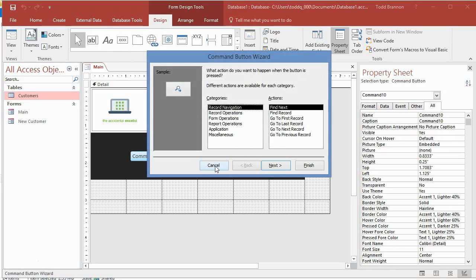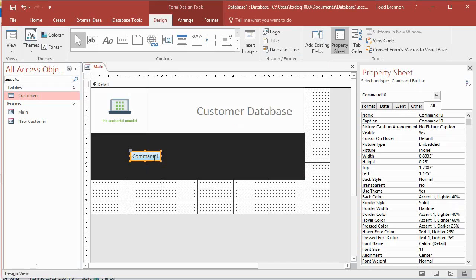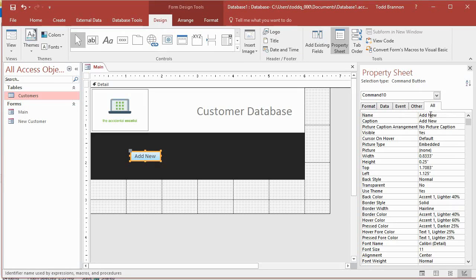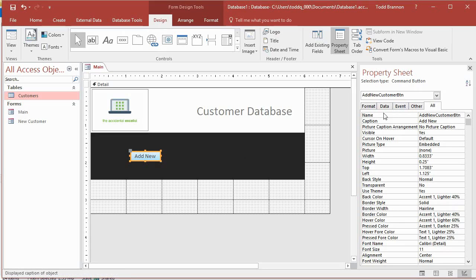With my command button highlighted, I'll go over to the property sheet and change the caption to 'Add New'. Then I'll copy and paste that into the Name field and modify it to 'AddNewCustomerBtn', then change the caption back to 'Add New'.